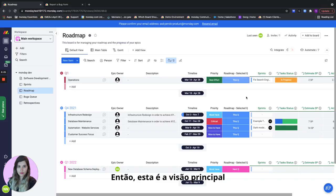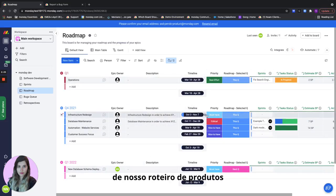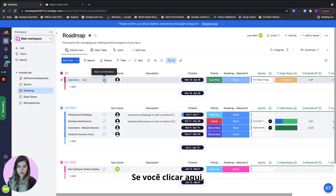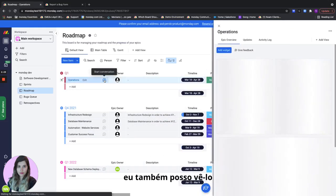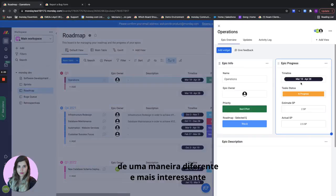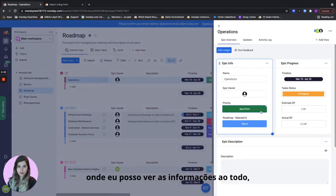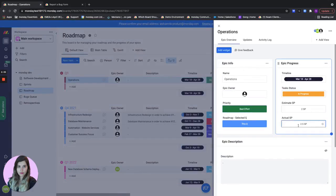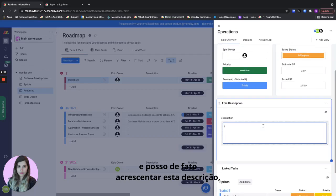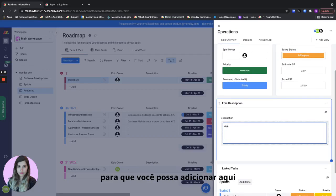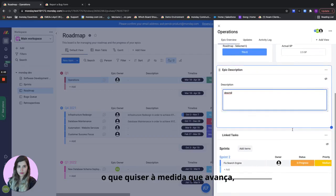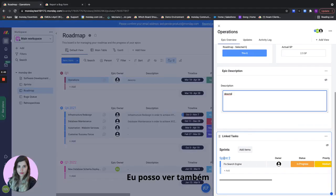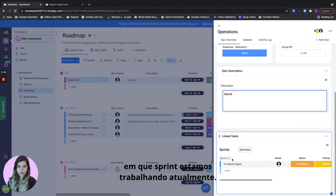So this is the main view of our product roadmap. For each of the epics if I click here I can also see it in a different more interesting way where I can see the info all together, some of the progress, the description, and I can actually add to this description so you can basically add whatever you want here as you go, and all the linked tasks for my sprints and I can see also what sprint we're currently working on.